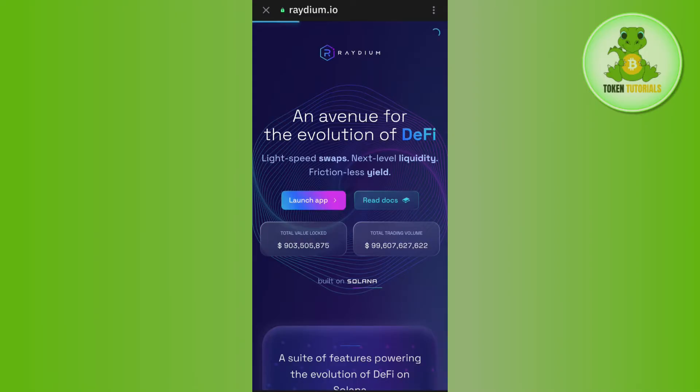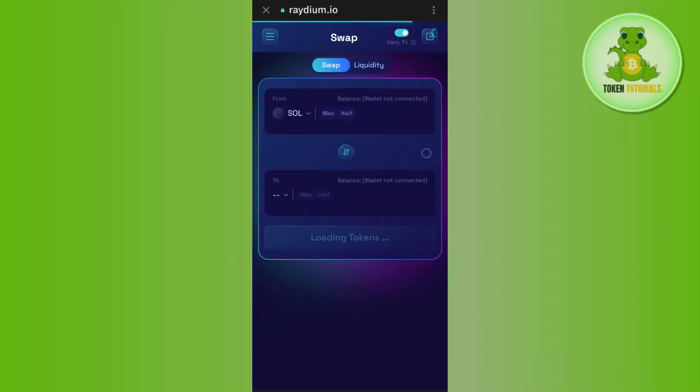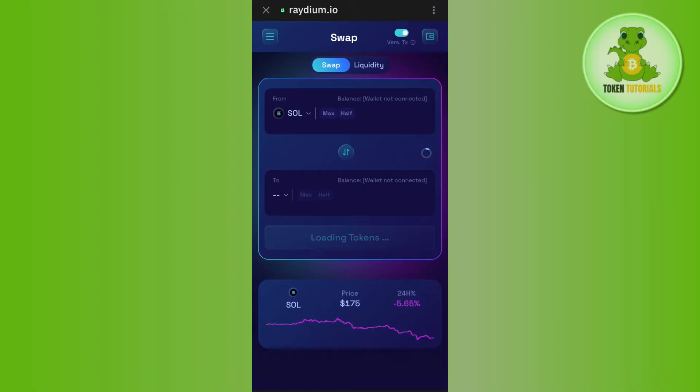For that, you will have to tap on this launch app option and then you will be landed on this swap page. Now over here, the first thing that you need to do is to simply connect your TrustWallet with it.